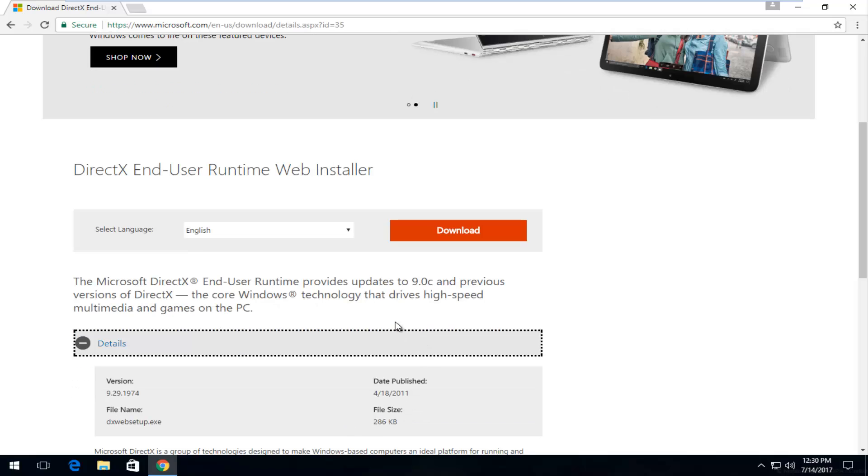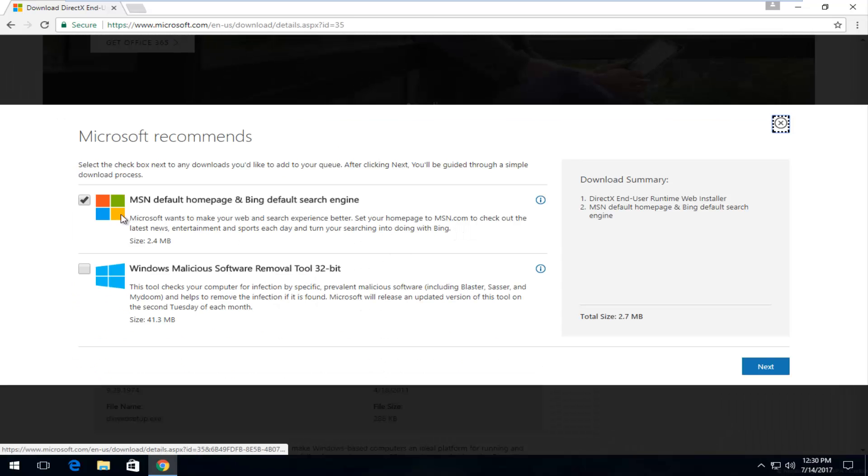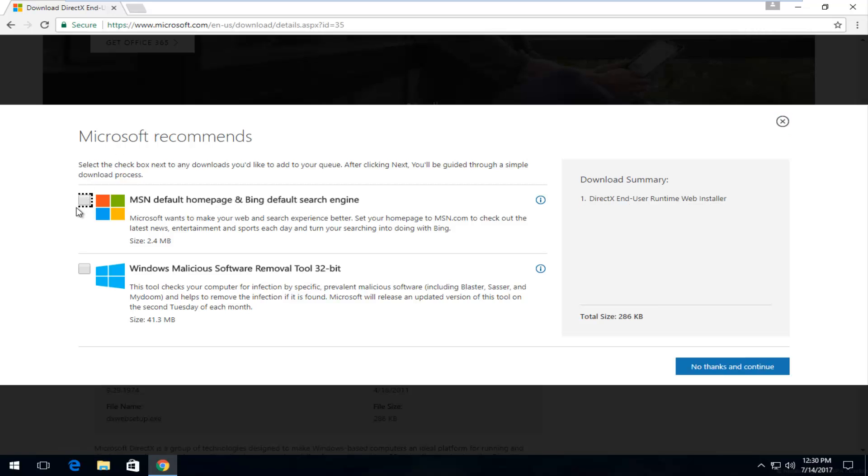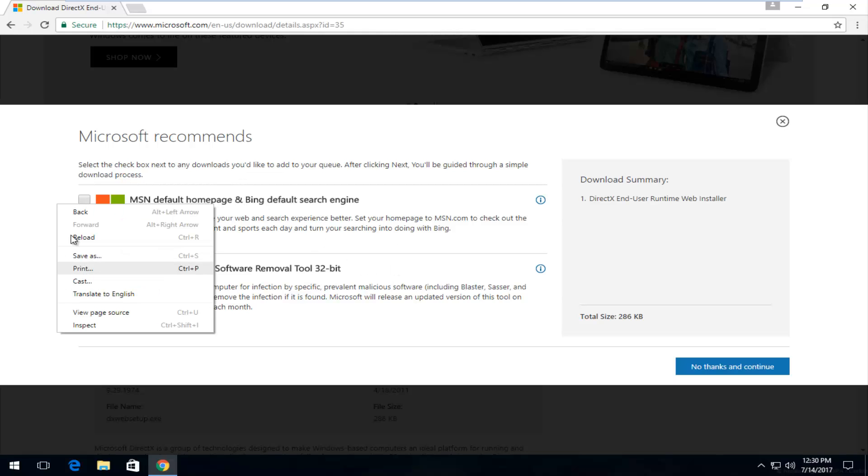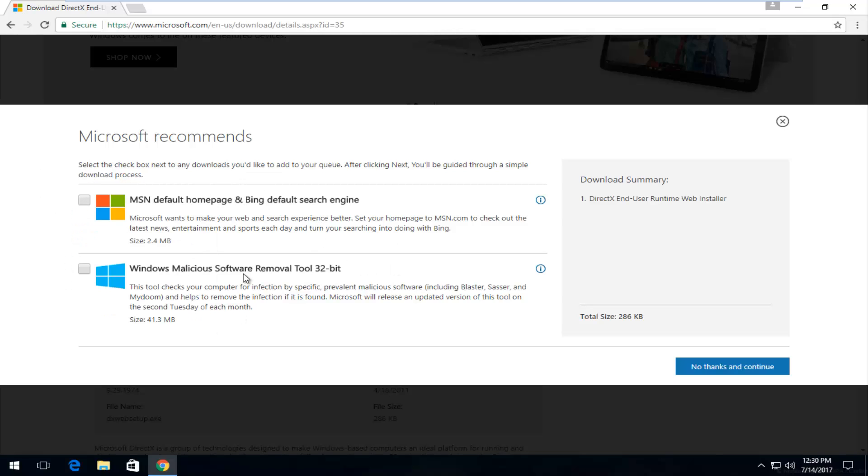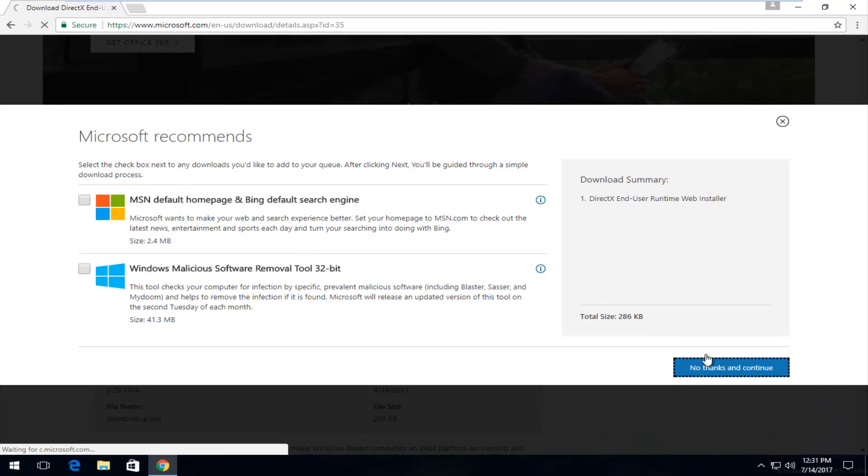So it appears we're good to go and I'm going to select the download button. Underneath Microsoft recommends, I'm going to unselect this MSN default home page. You always have the liberty of deselecting or selecting either one of these if you wanted to. I personally would just click on no thanks and continue after you've unselected those options.